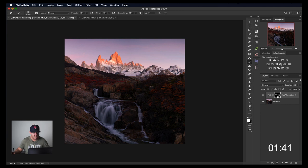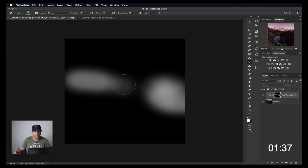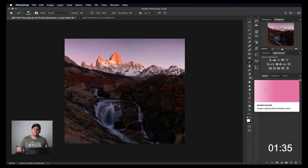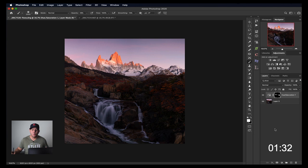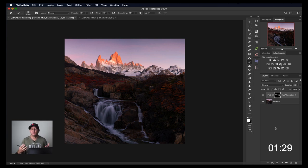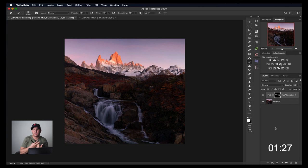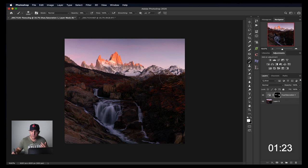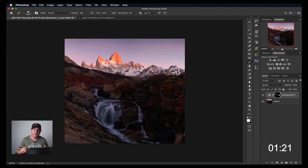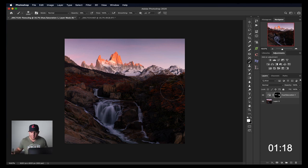And you can see here if I hold down option or alt on a PC, you can see where I've painted it in. This is a much better way to paint in an adjustment where you want it and in none of the places you don't. Because generally I don't ever want to add saturation to an entire image. I want it only in areas that I think are going to look good. Painting it in slowly, only into those areas is in my opinion the best way to go about it.